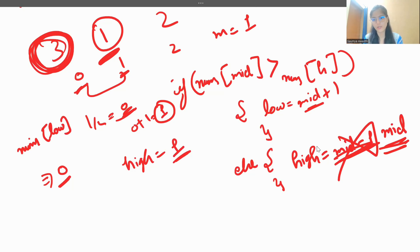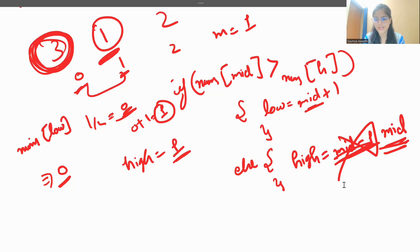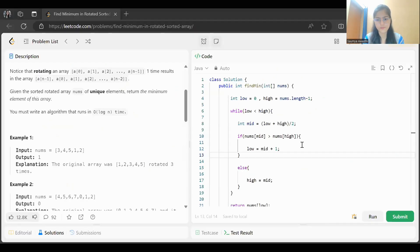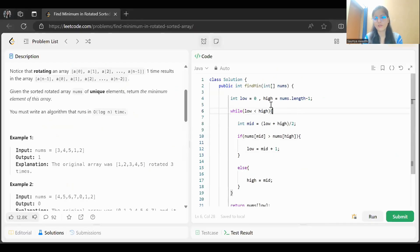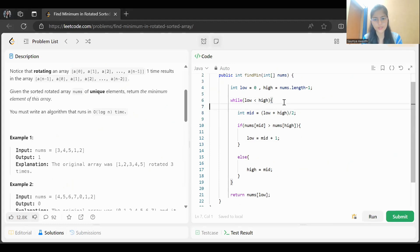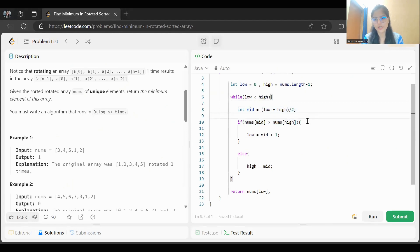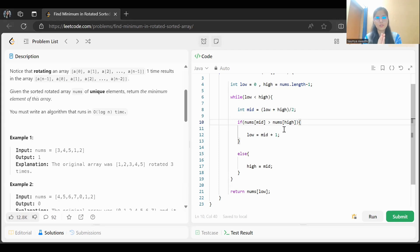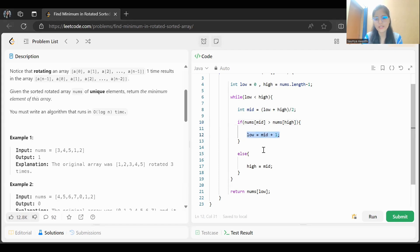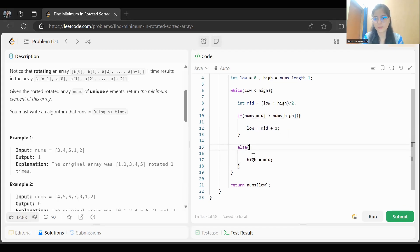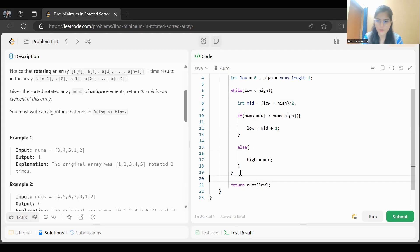The code is straightforward: initialize low = 0 and high = nums.length - 1. While low < high, calculate mid, and if nums[mid] > nums[high], update low = mid + 1; otherwise update high = mid. At the end, return nums[low]. That's the complete solution. Thank you so much for watching — keep learning, keep coding!